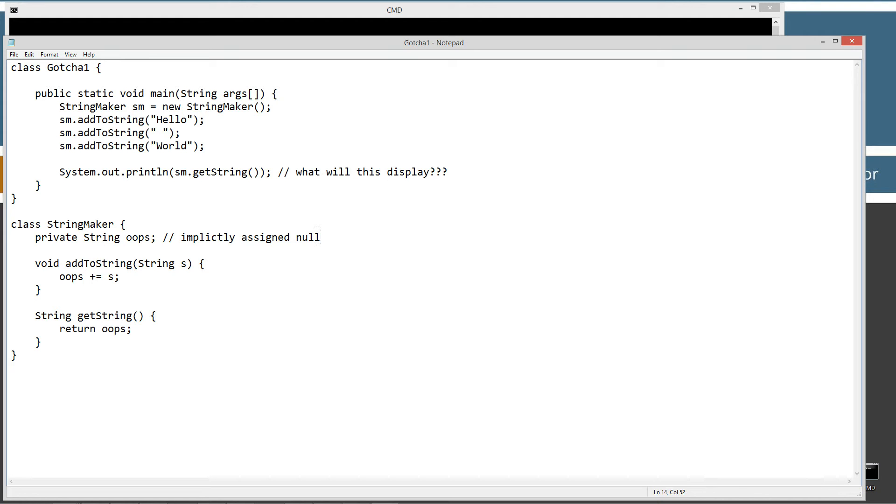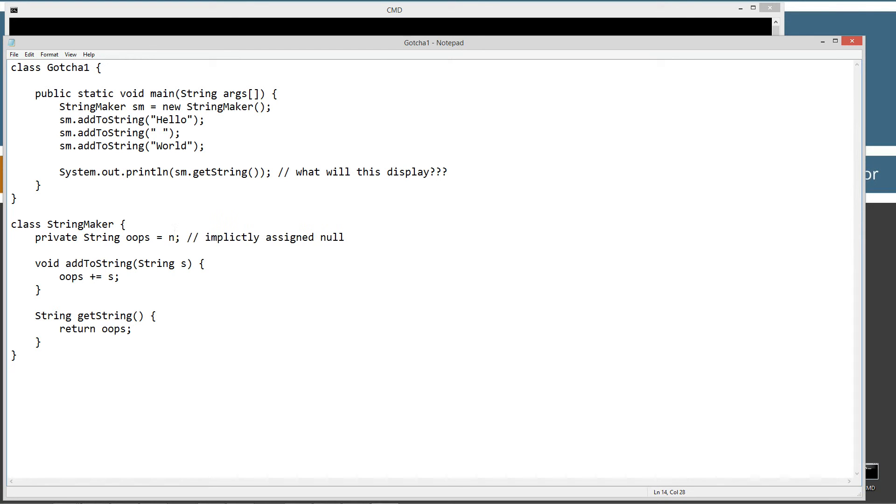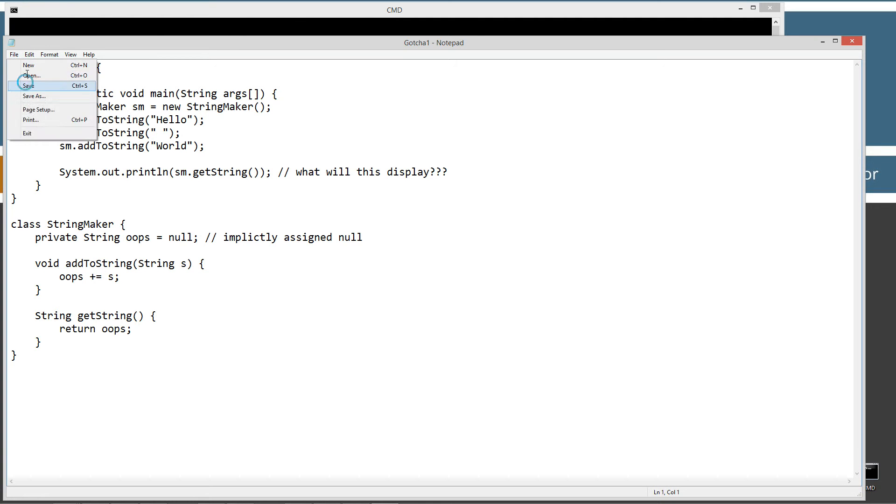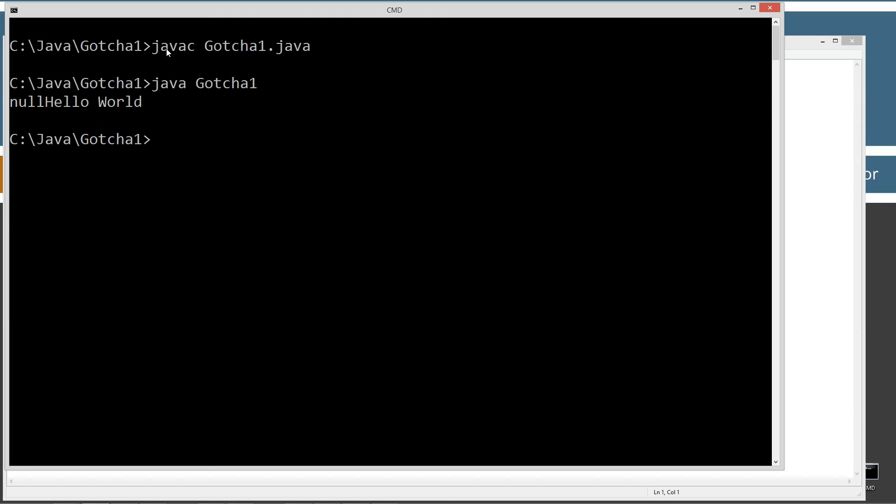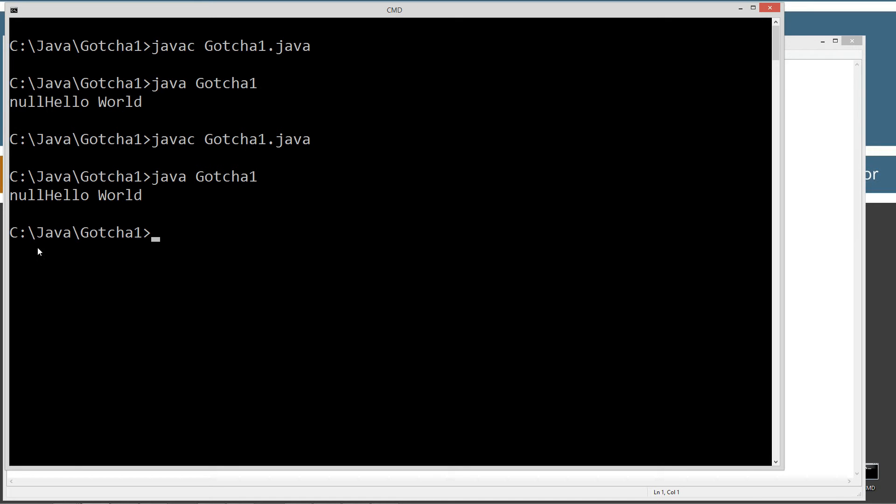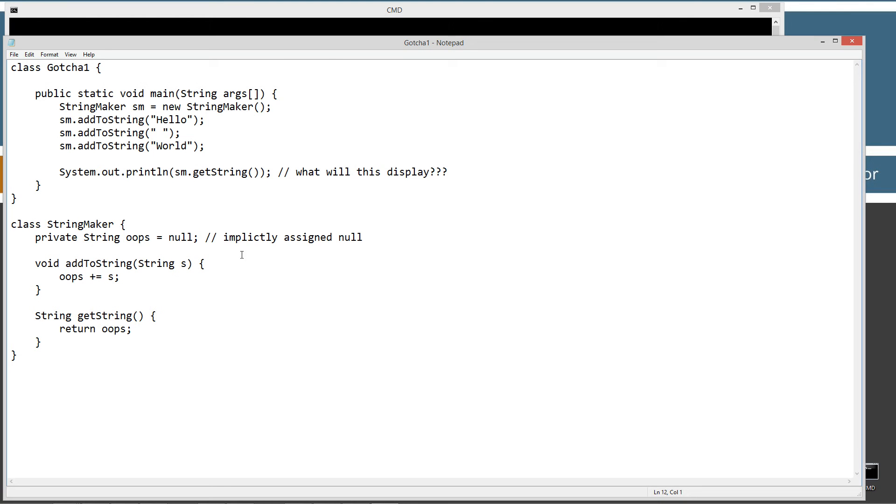And so you might be going, well what on earth? We can even say, say this is null too. This is no different by explicitly doing this versus implicitly. We come up here. We save this. And we go ahead and do that. Look at that. We still get the same thing.